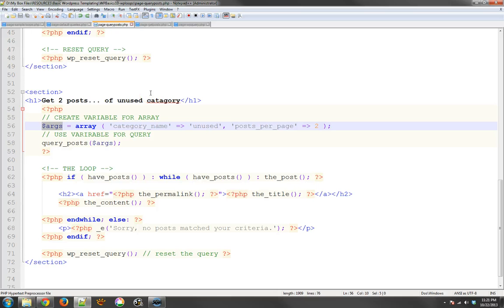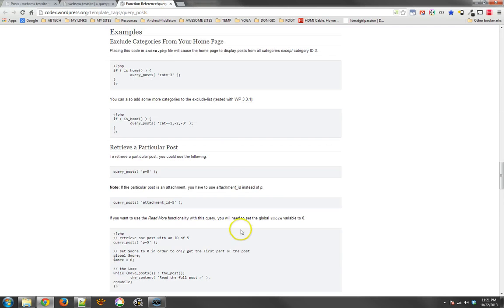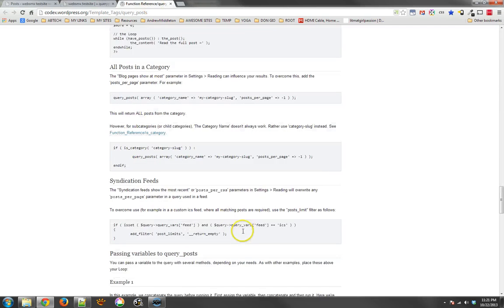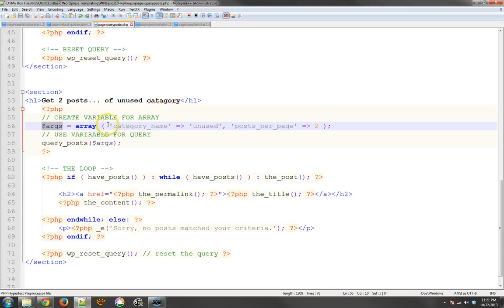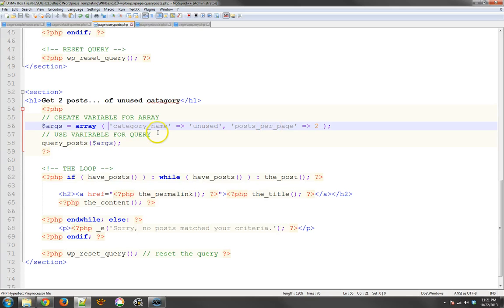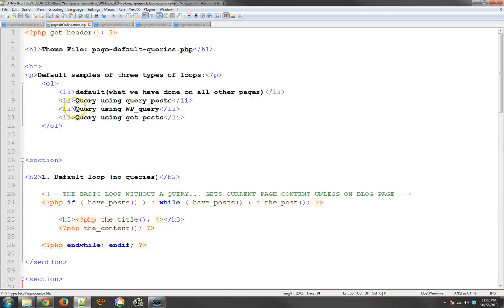So that's a quick example of query posts. Of course, you'll find lots of different examples of query posts by finding examples online. But the basics are pretty much the same. And that is that you want to filter out the information that you want, or you want to create an array for the different items that you are trying to filter your posts for. And you use that in order to generate a custom loop. So let's go on to the next tutorial, where we take a look at WP query.